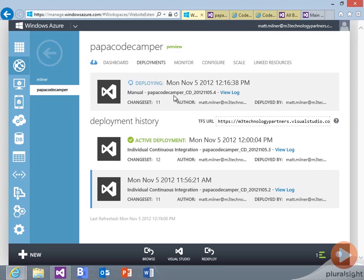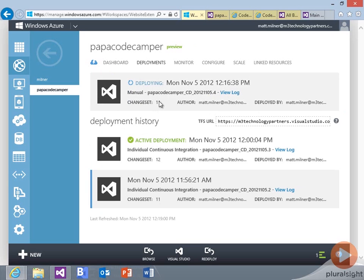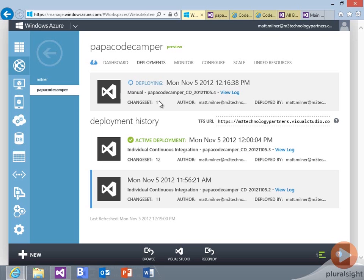and so what we should see then is when that build completes, we can see that it's deploying, and it's going to roll back. Now that's change set 11, so the same change set here, it's going to deploy that particular build with that change set, and we'll roll back then to our previous code base and take out any bugs or issues that we may have introduced with that change set 12.